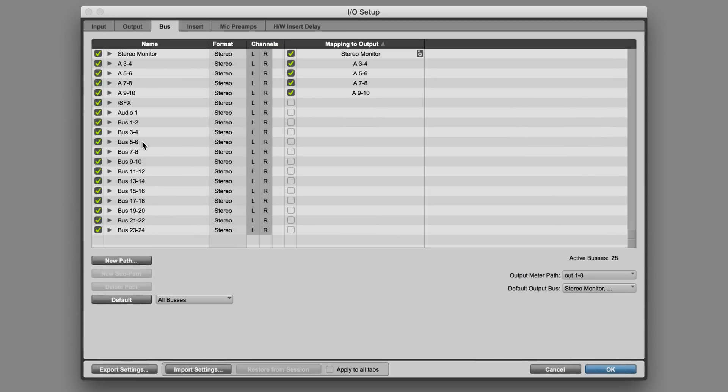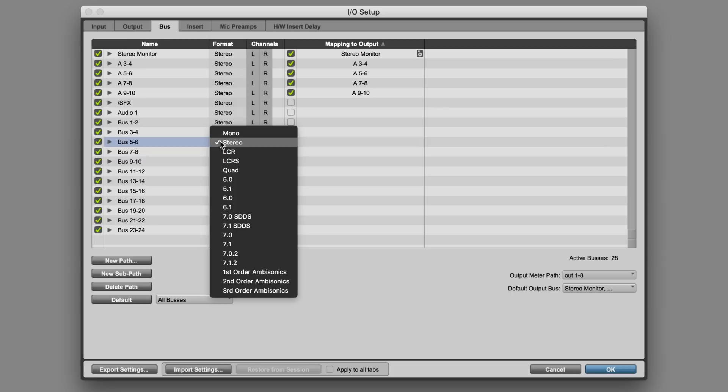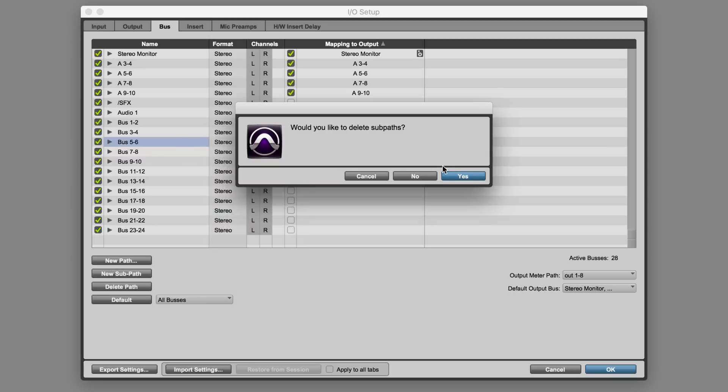It can be 5.1, 7.1, 7.1.2, any format really, so let's just make it 7.1 for the sake of it.